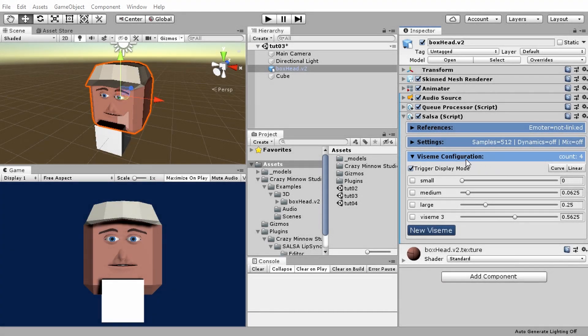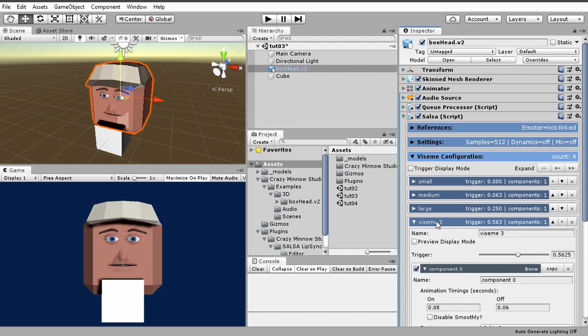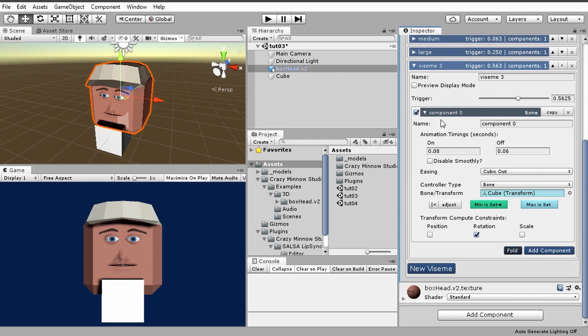In our previous video, we went over Salsa's Visim configuration and completely did not go over the information contained in the expression components within the Visims.